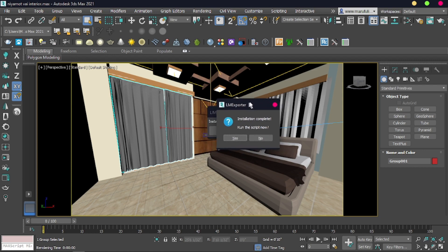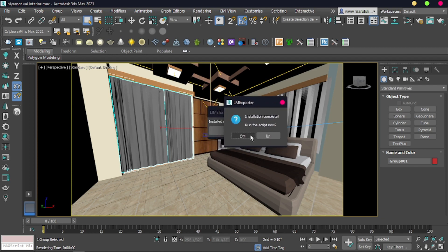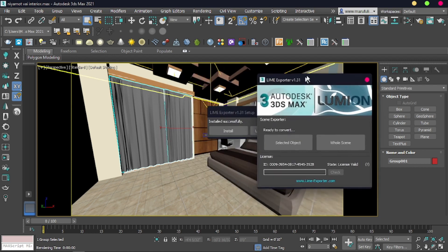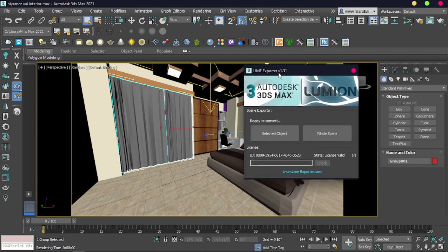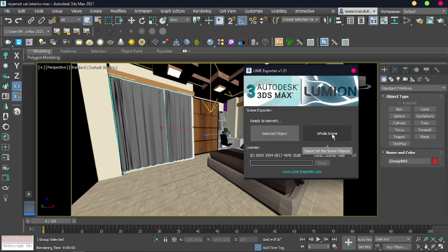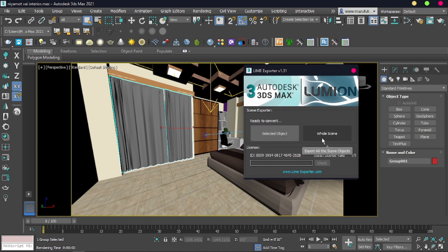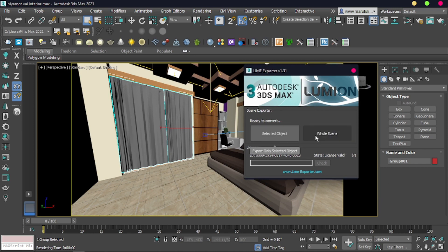After successfully installing it, you have to run it — run the script. My version is the paid version. You will see options for selected object or whole scene. Select whichever option you need. I am going to select whole scene.